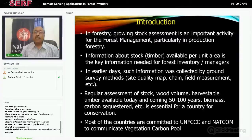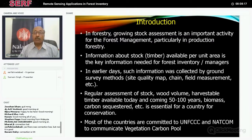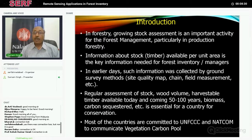In earlier days, this kind of activity used to be carried out using site quality maps. We used to use a chain, go to the field, and do measurements. It was a very exhaustive exercise taking a lot of time because the area of any forest or vegetation is required for any kind of assessment or analysis. Now remote sensing helps us do the delineation, so we don't have to really go to the field, and regular assessment is now available to us. Regular assessment of stock, wood volume, and harvestable timber available today or in coming years is important. Nowadays we are all talking about climate change, so for every country it is important to know how much biomass or carbon is available in the vegetation — whether natural vegetation, plantations, or trees outside forests.